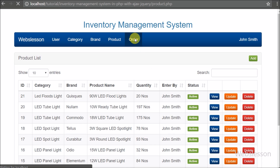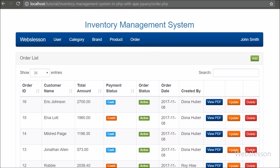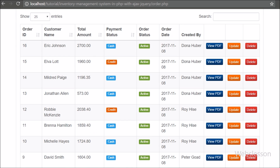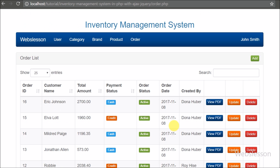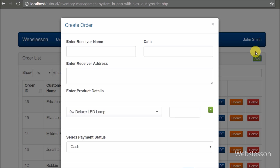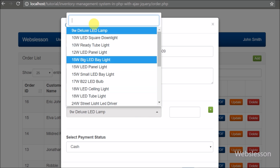Now we move to see the order management module. By clicking on the order menu we can see order details in tabular form on the web page, including order id, customer name, total order amount, payment status, order status, order date, and which user created the order. To create a new order, we click the add button and a modal with form fields pops up. This is a simple order form in which we can add multiple items to create an invoice.